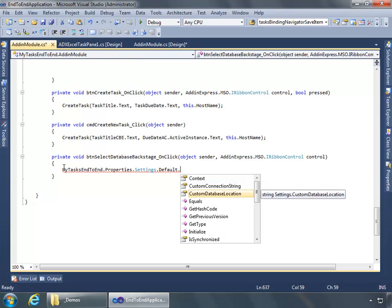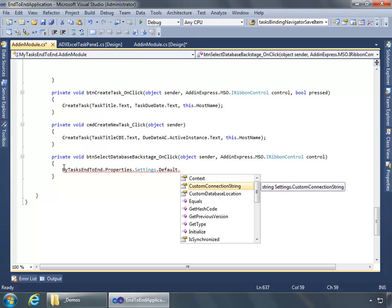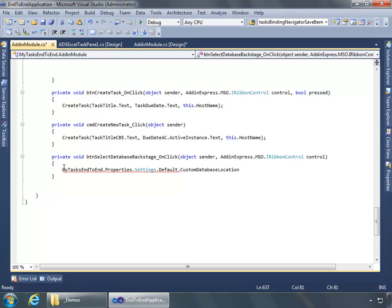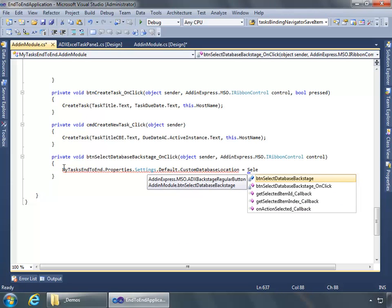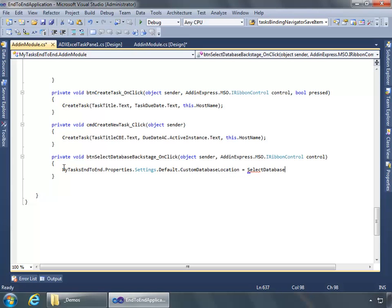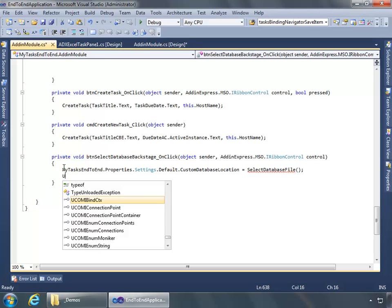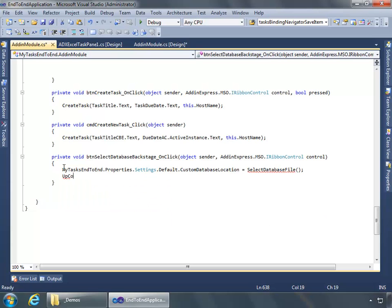Let's start out by creating a method for the onClick event of our Select Database button. I'll double-click to create our method. All we do is call this project's Properties.Settings.Default and I have a custom database location property. This equals a method we haven't created yet called selectDatabaseFile. Once done, we're going to call another method I haven't written yet called updateConnectionString.